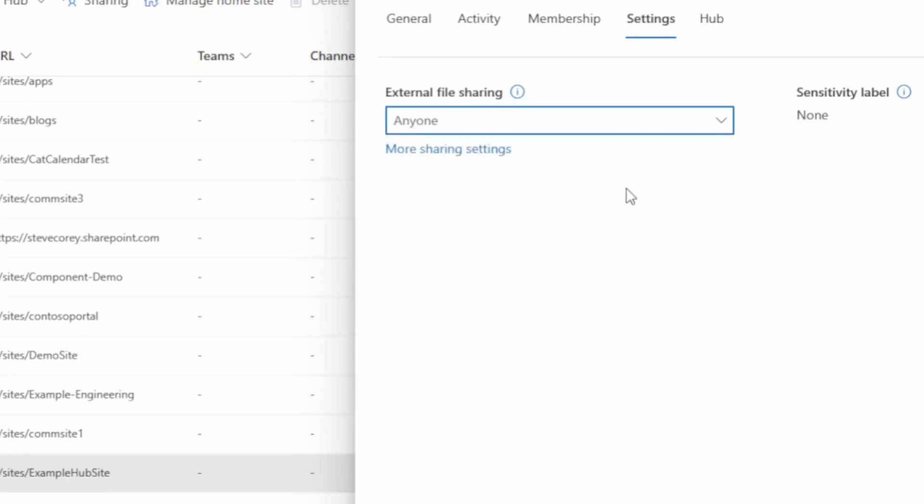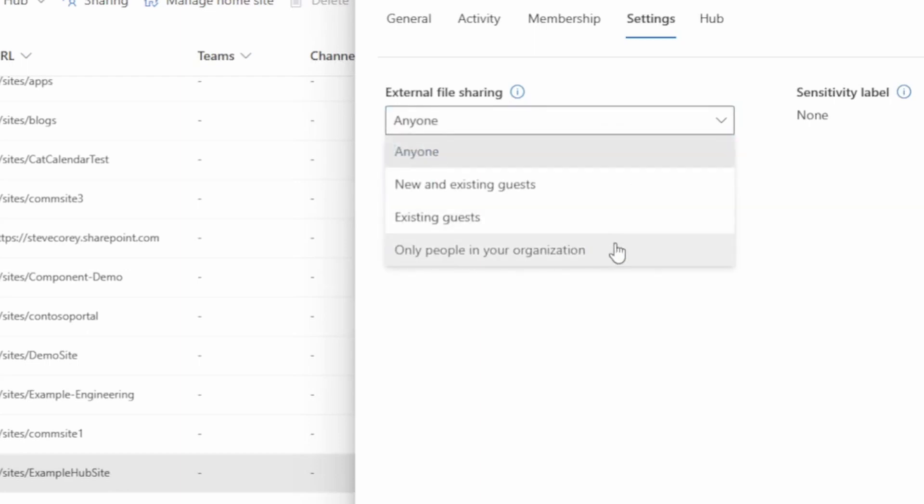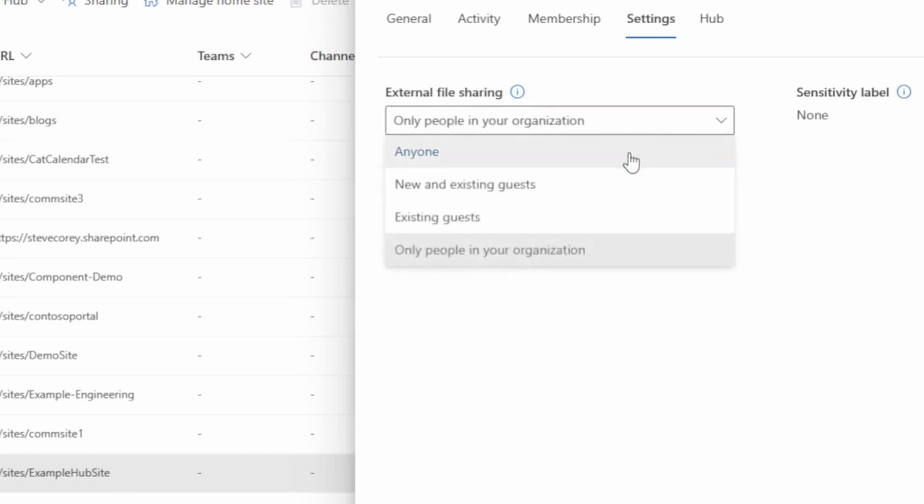And notice how it didn't get automatically moved to anyone just because we changed the sharing policy. All the sites are unaffected by that. All the new sites will be unaffected by that. They will still default, I believe, to only people within your organization. So you as the SharePoint admin or global admin will need to go and configure this site to allow those anyone links.